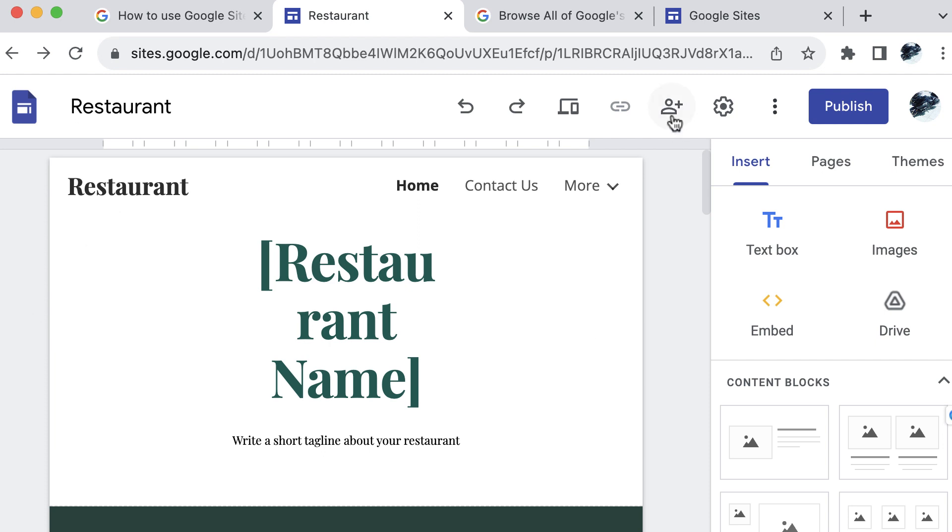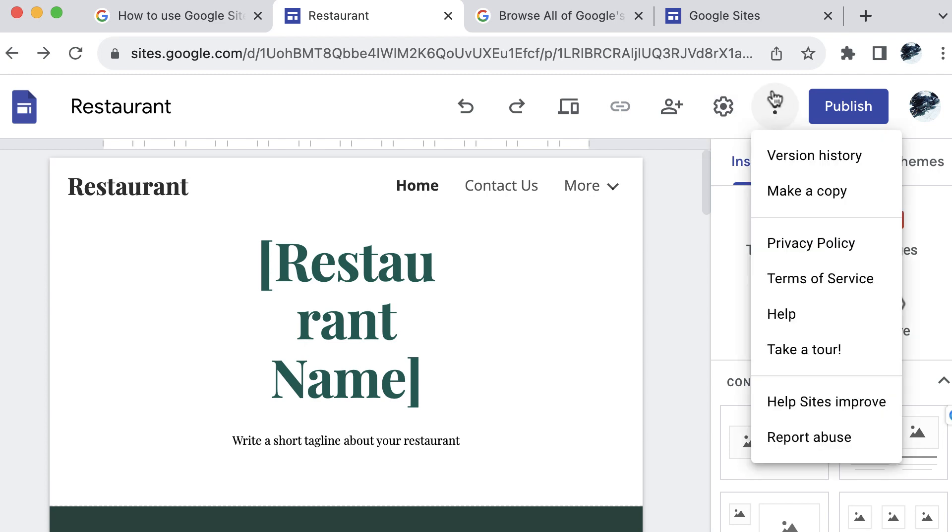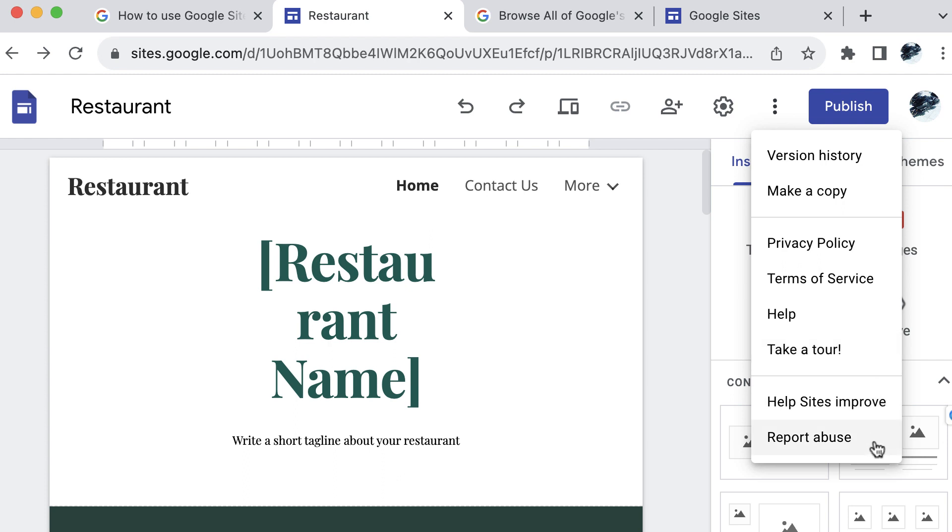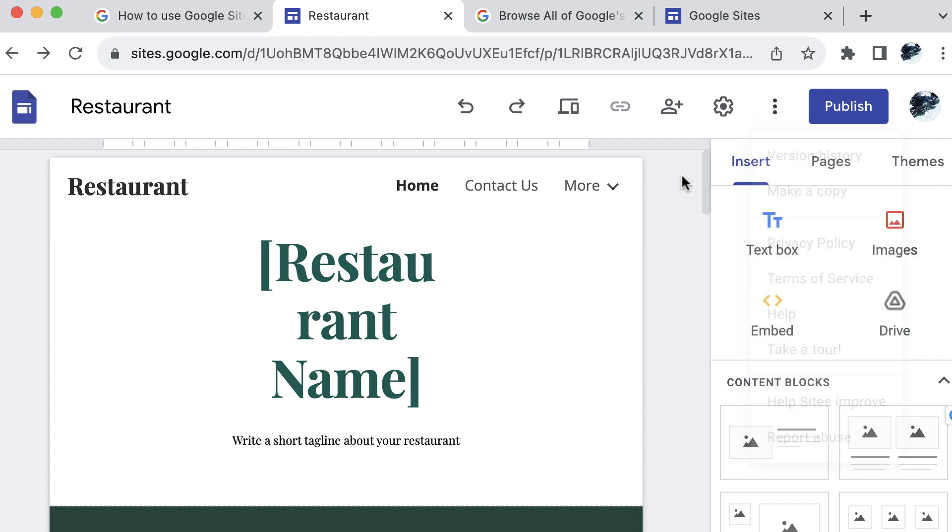Also, you can go ahead and share your site with others. And then you have your settings icon here. And then we have a more option, which is the three vertical dots. And you can see that you have some information on version history. You can make a copy of your site and then create a new one from that you can take a tour and learn more about Google sites as well.